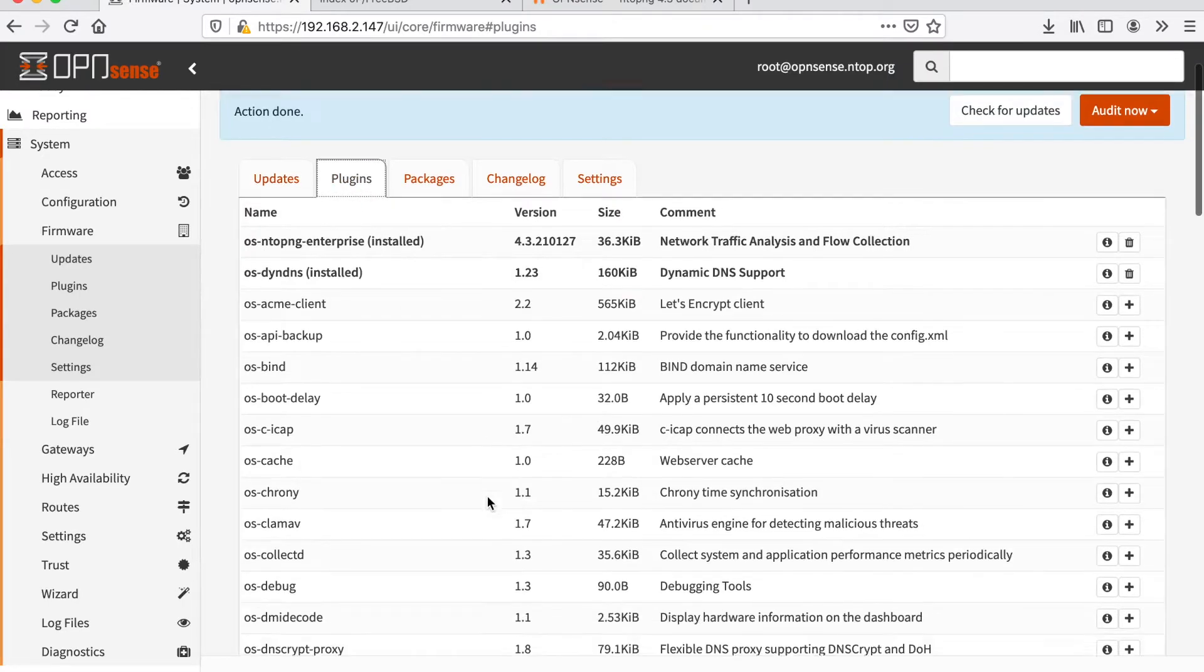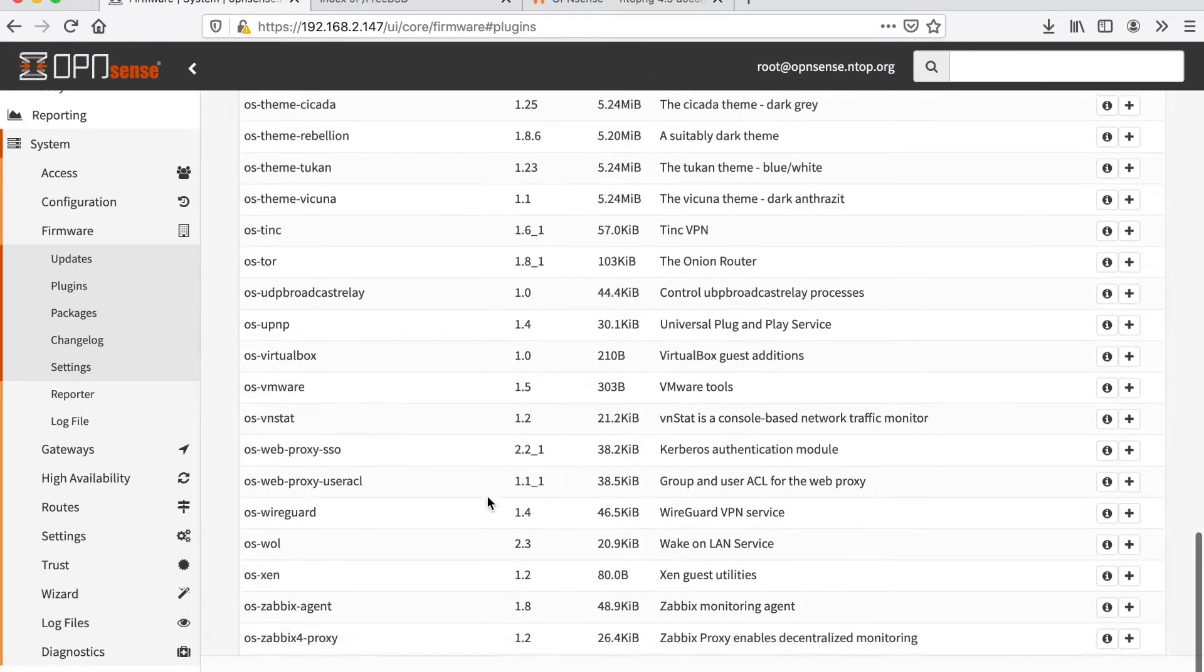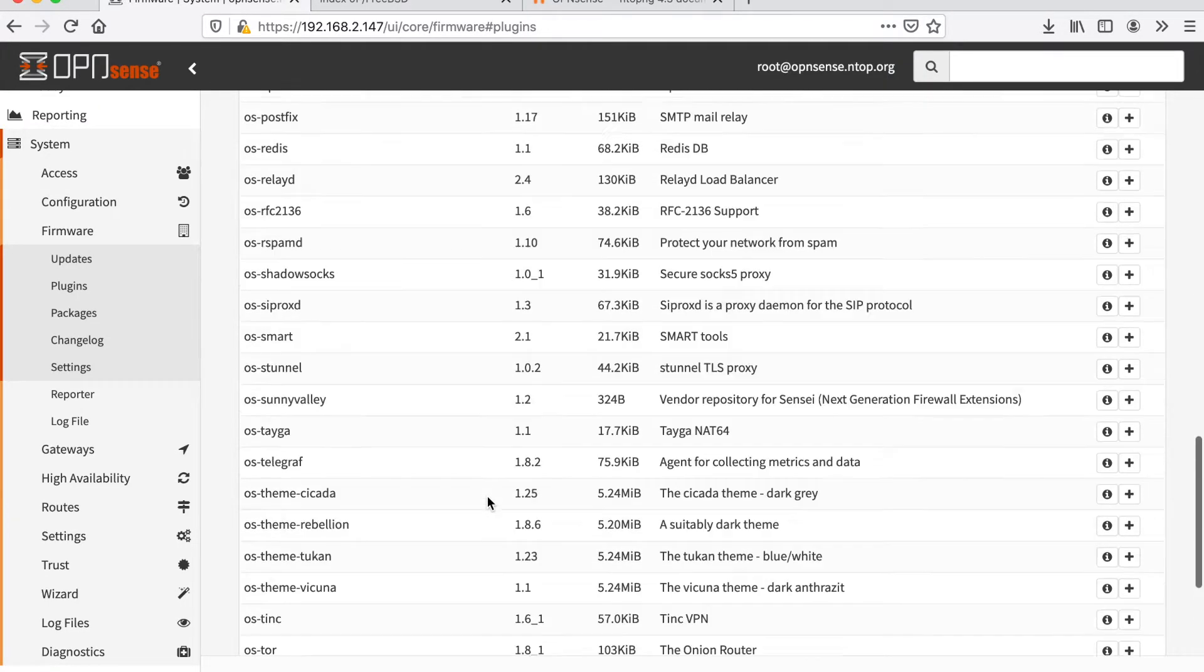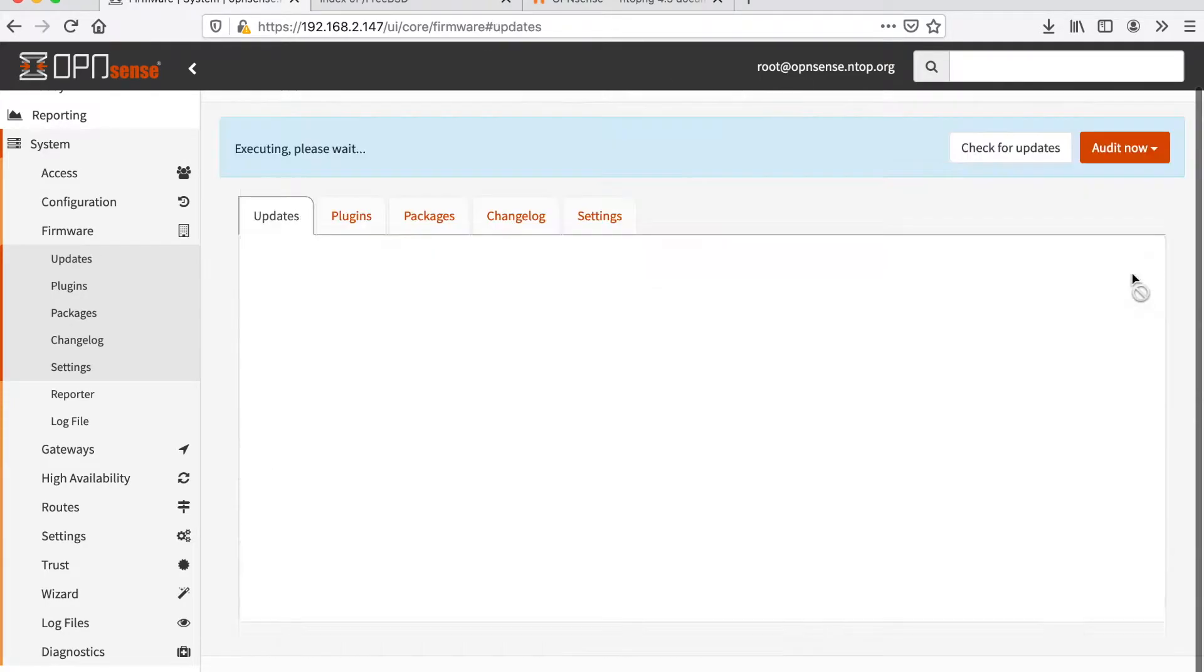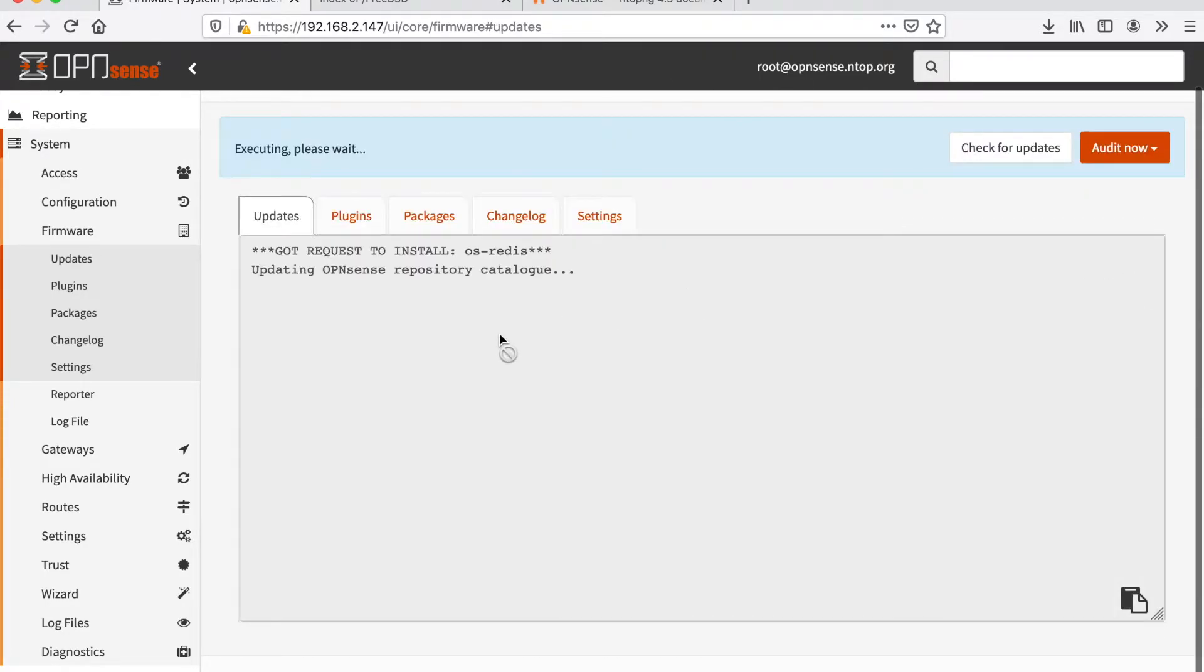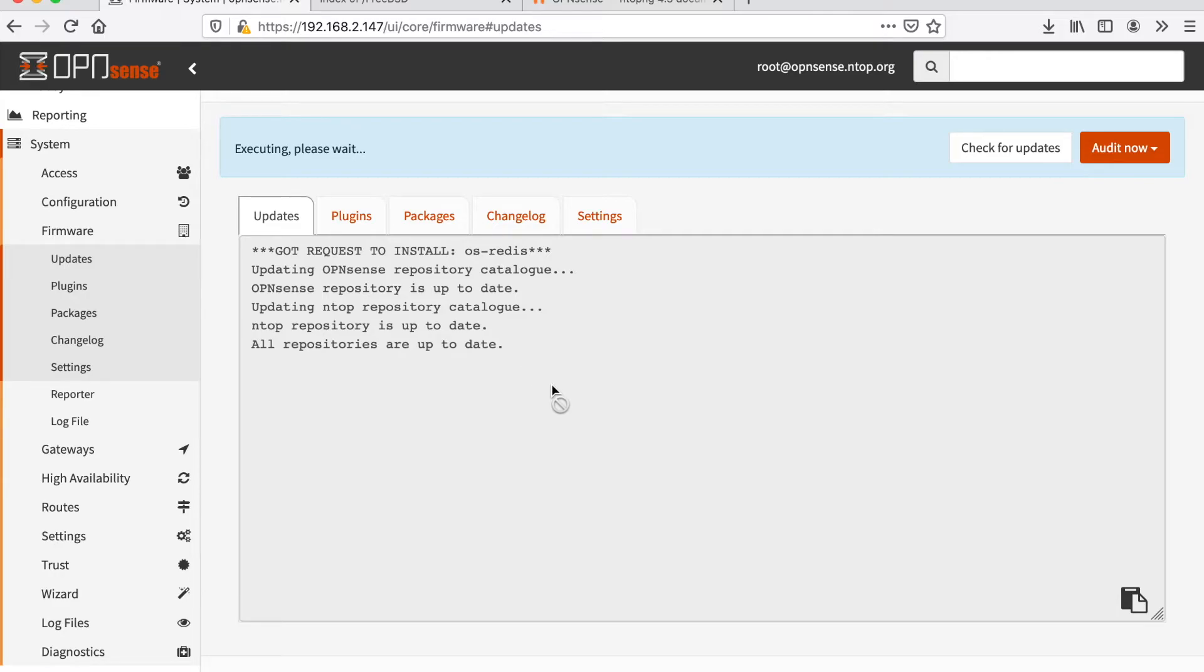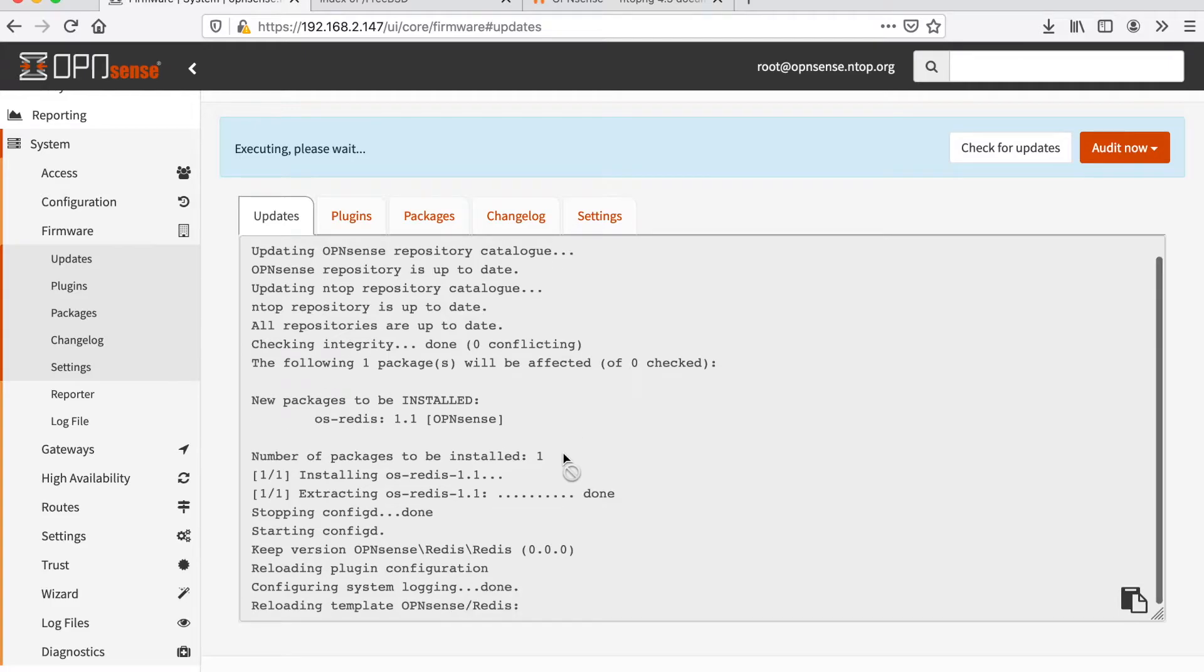We now go back to the plugins page and also install Redis because, as I have mentioned, Redis is a dependency of ntopng and ntopng must have Redis up and running to properly work and execute.